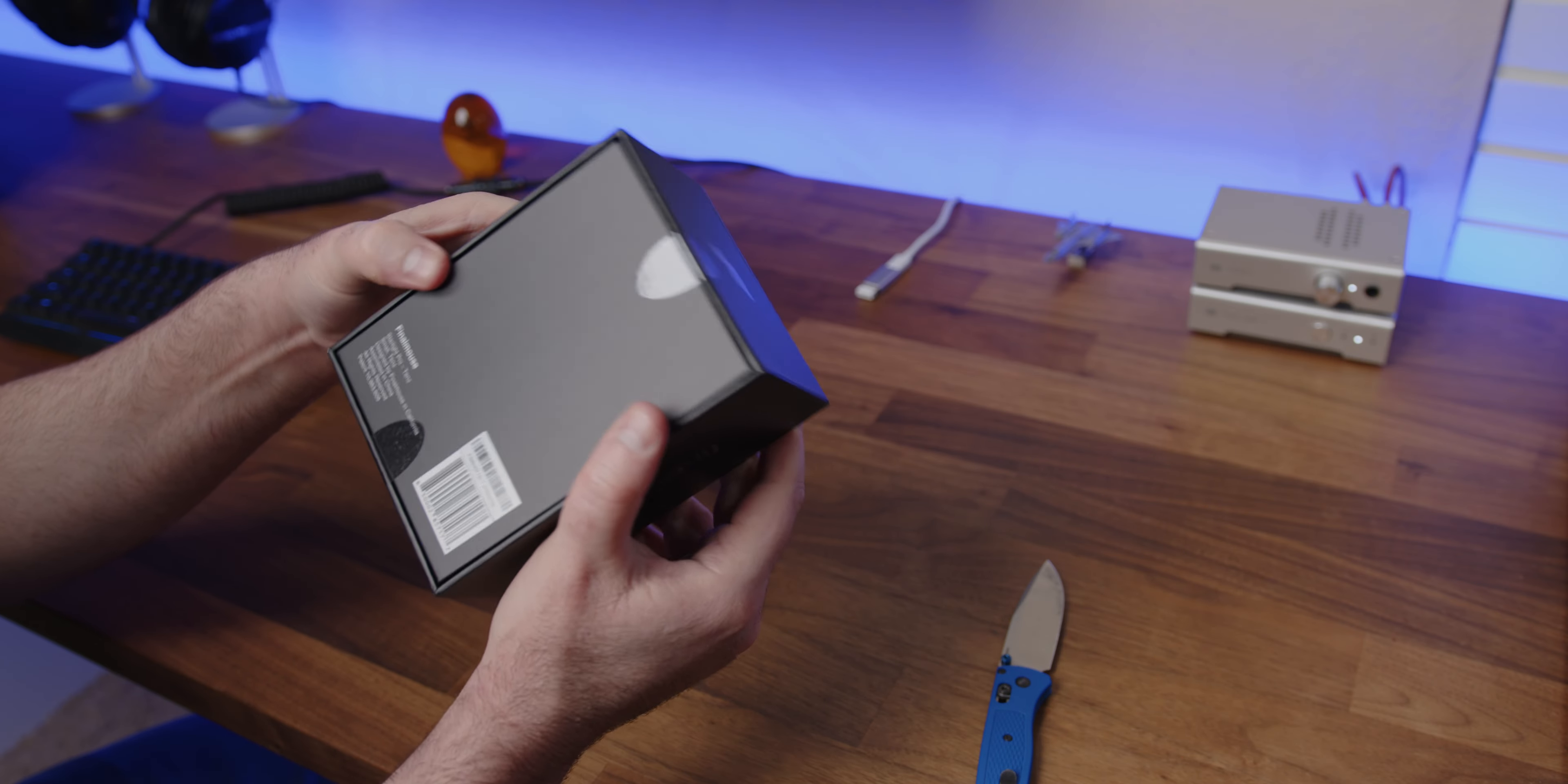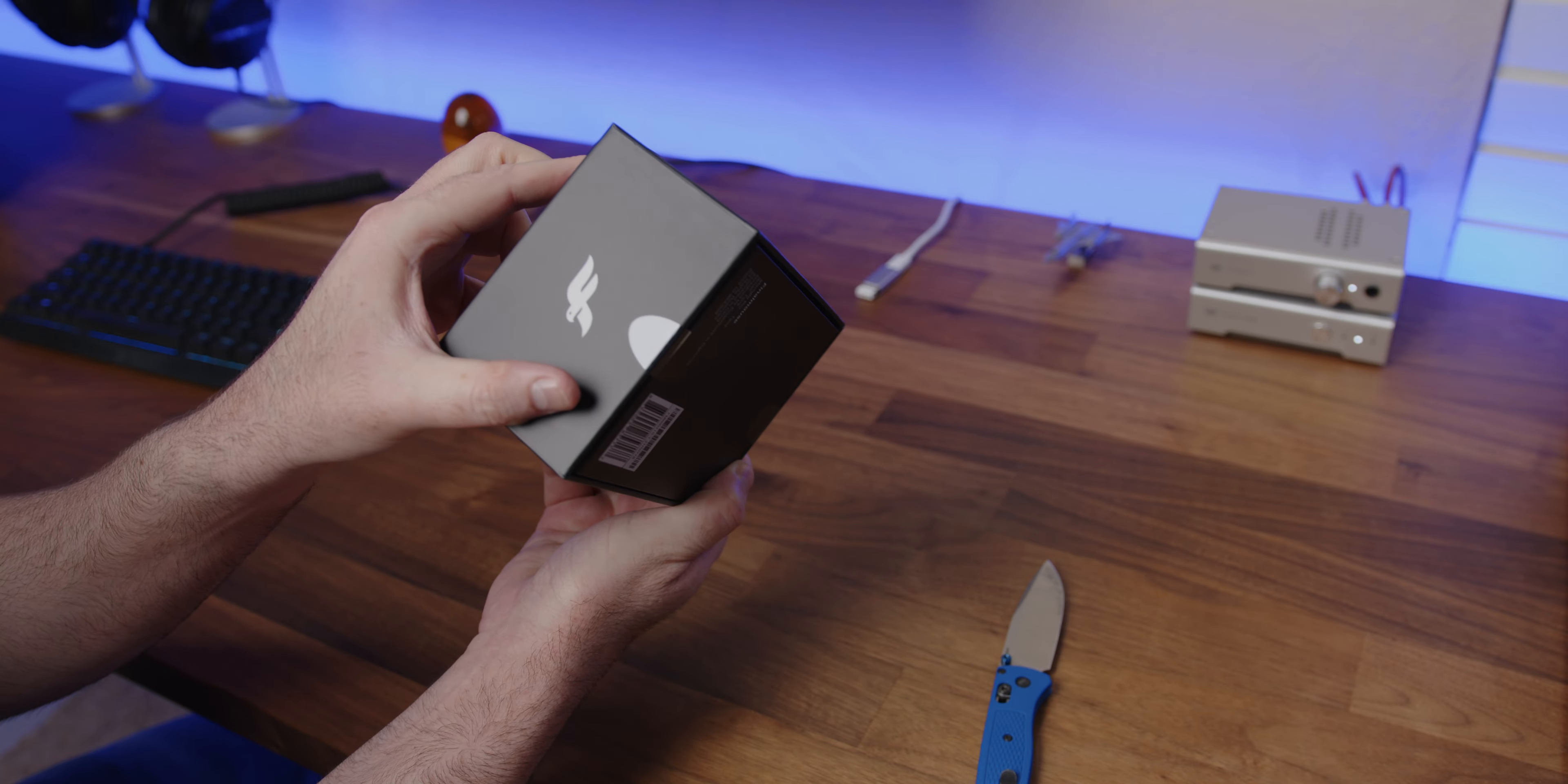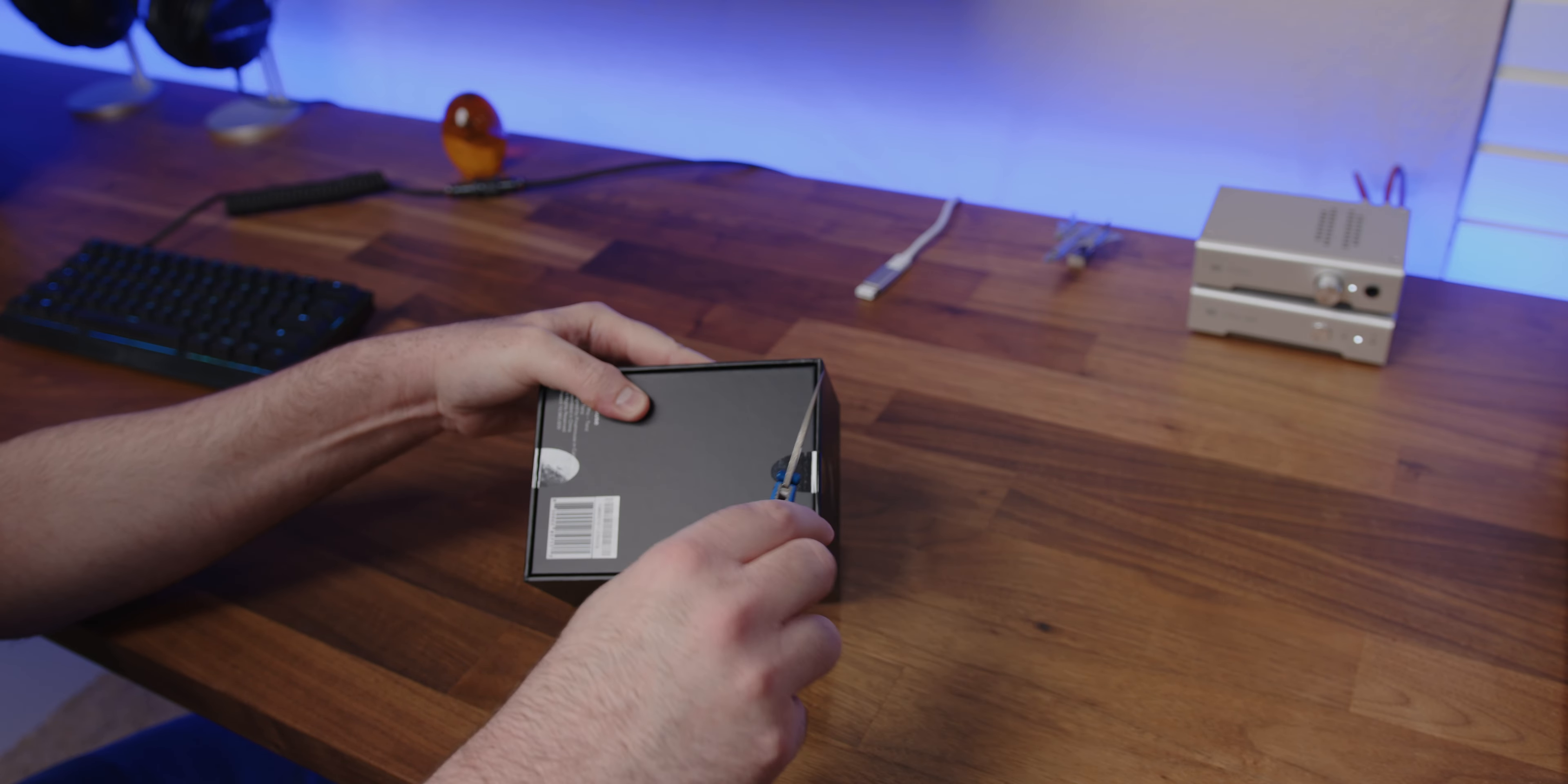Just so we're clear here, that's a sealed mouse. No way that it's been opened. Okay, so I'm gonna open it up now.